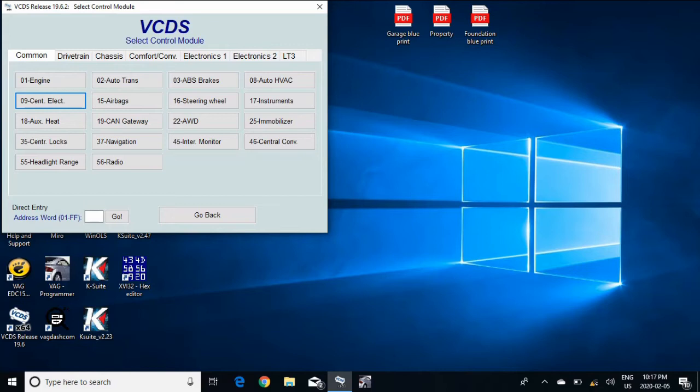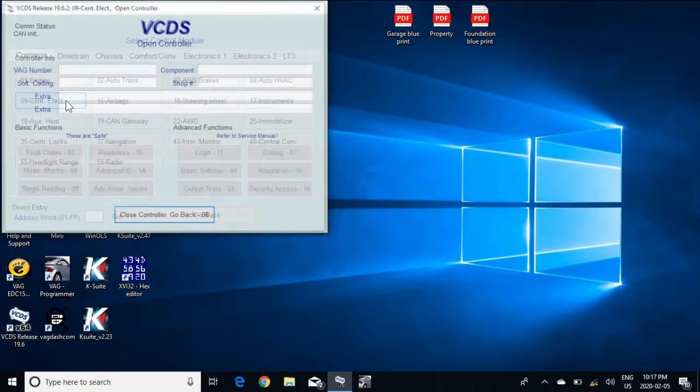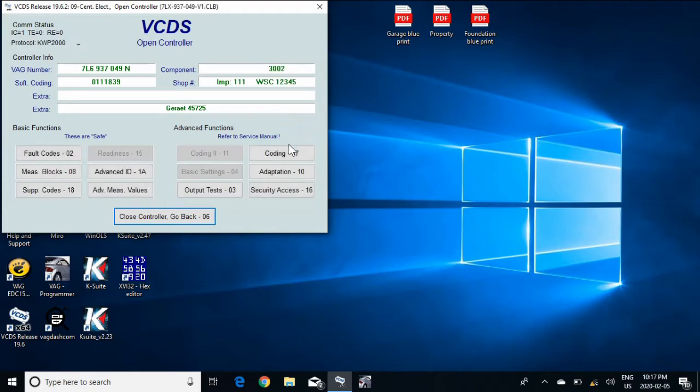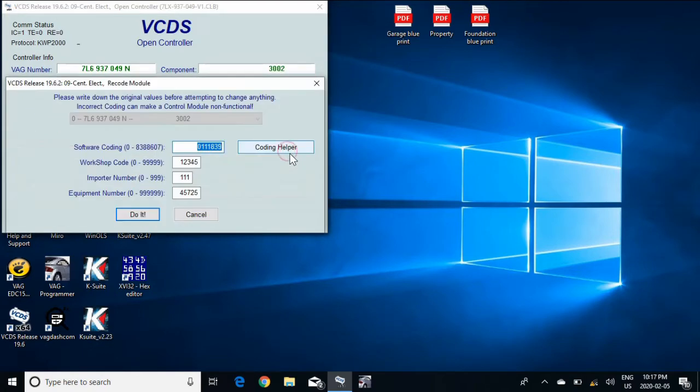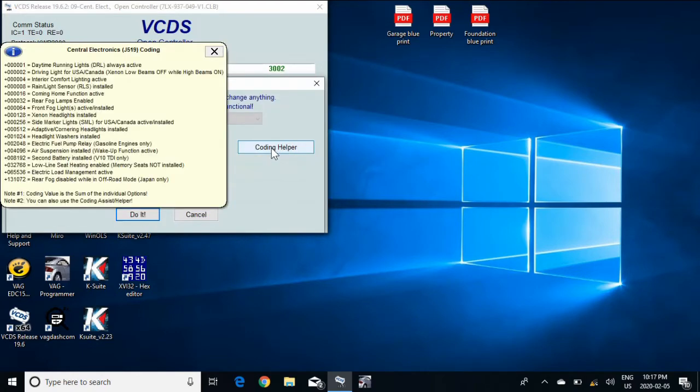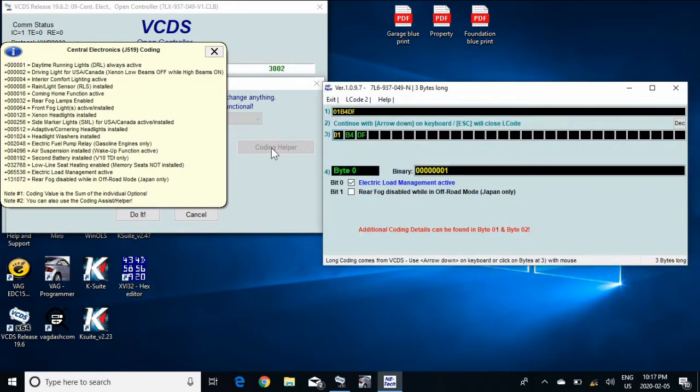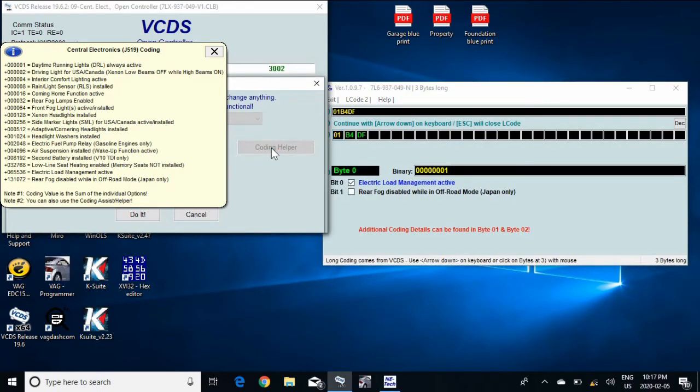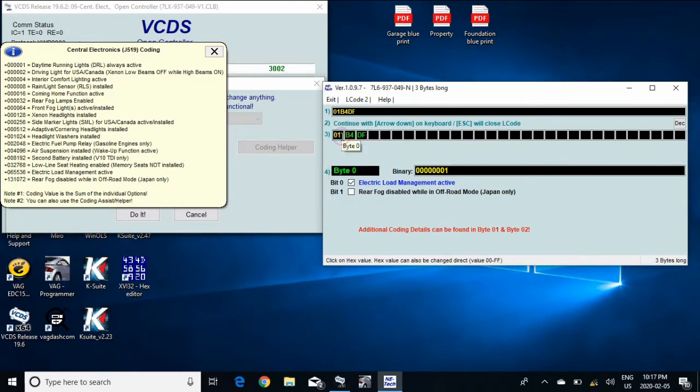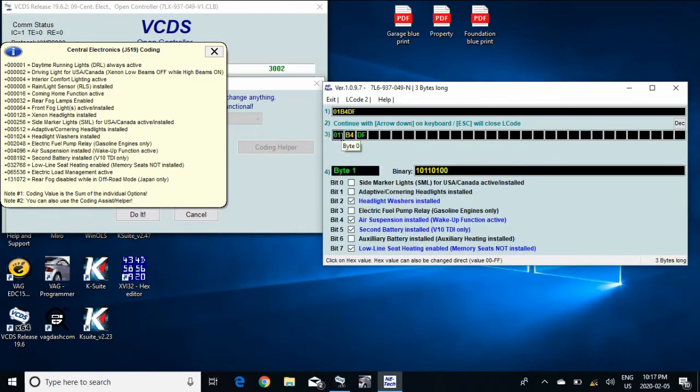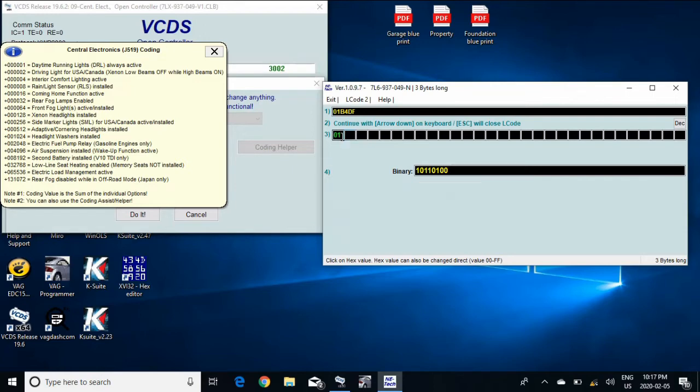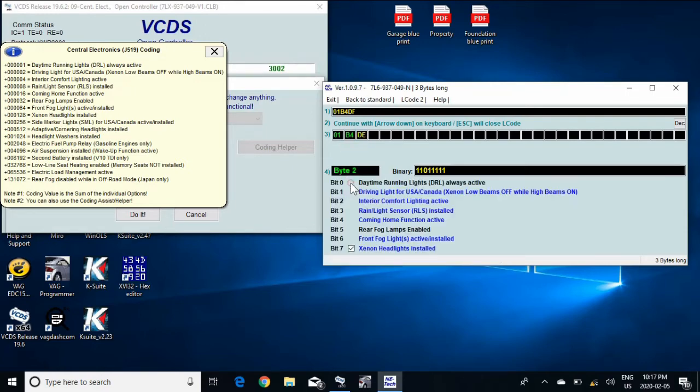So for this one, you're going into controller nine. You're going to hit coding. You can go to coding helper and you can arrow down through different options. For this one, you want to disable daytime running lights. So uncheck it and uncheck the driving lights. And you hit exit.